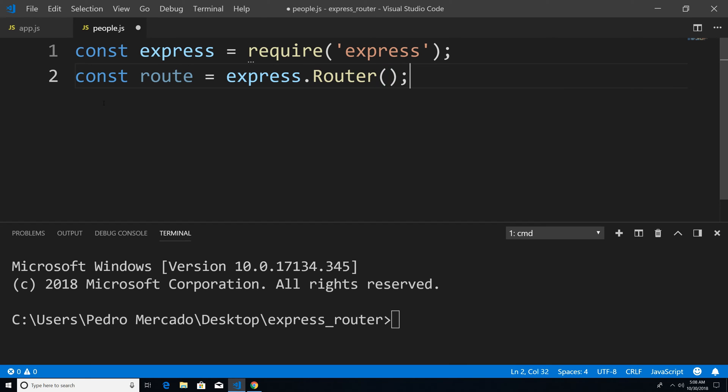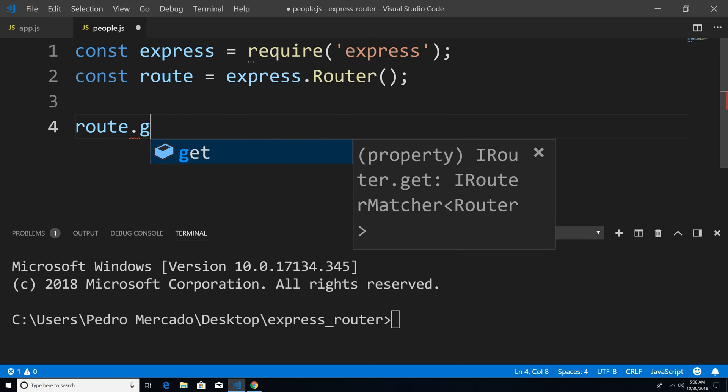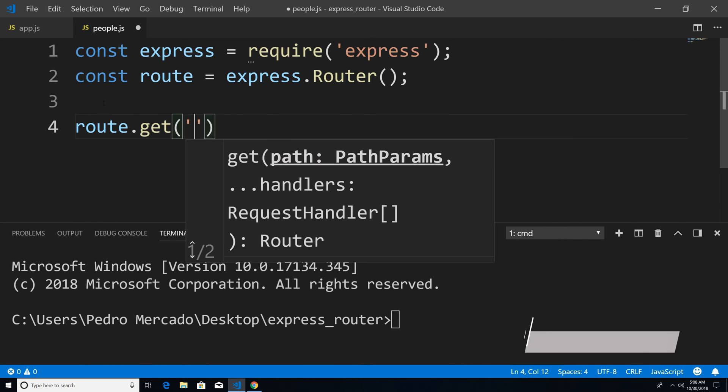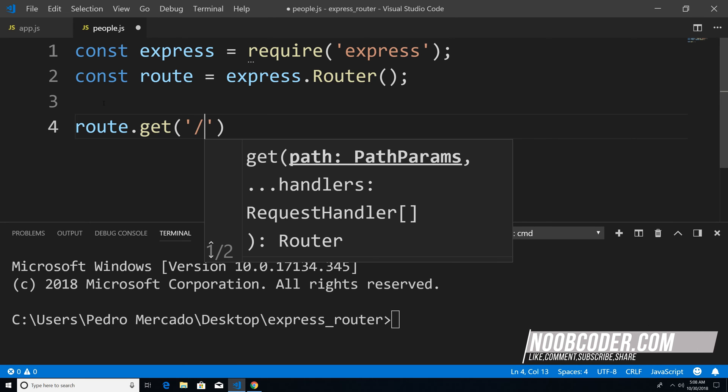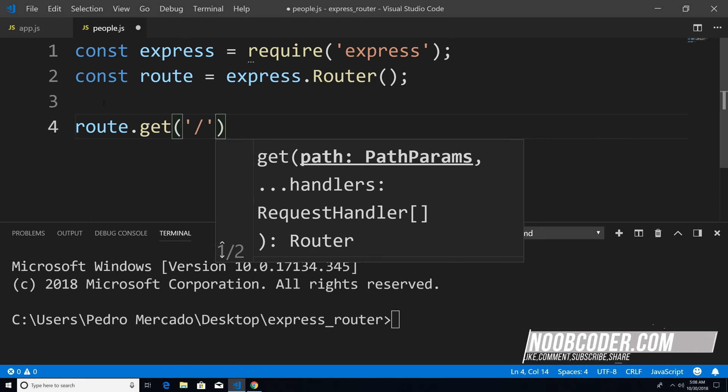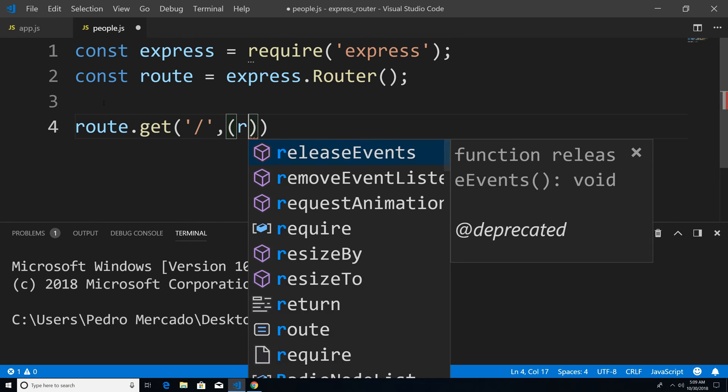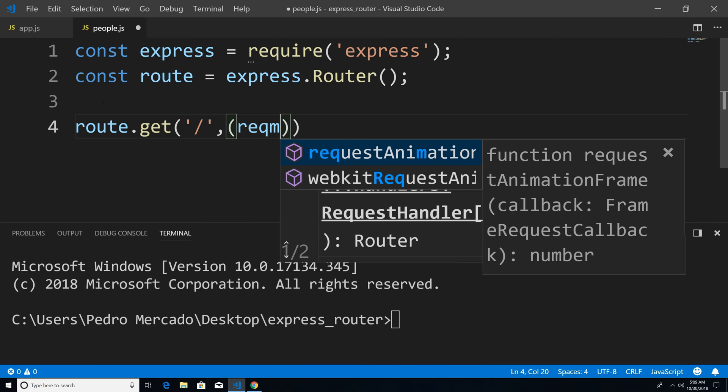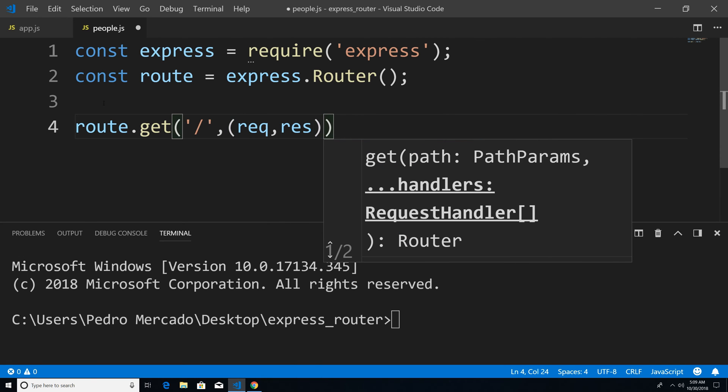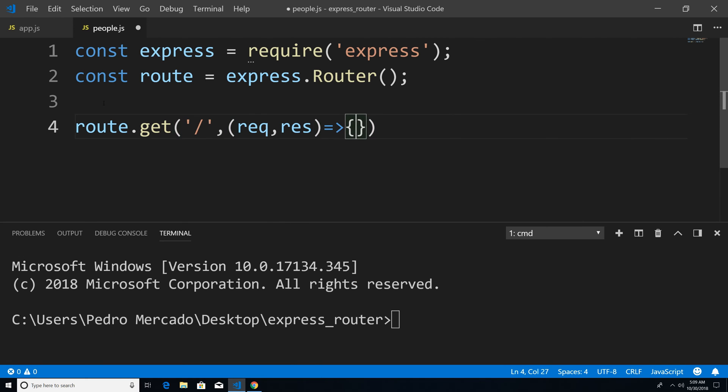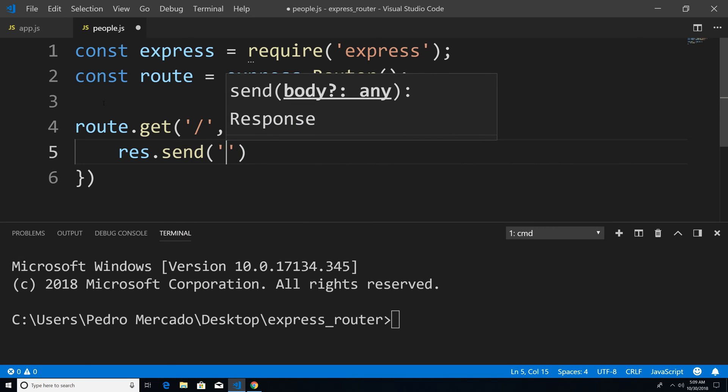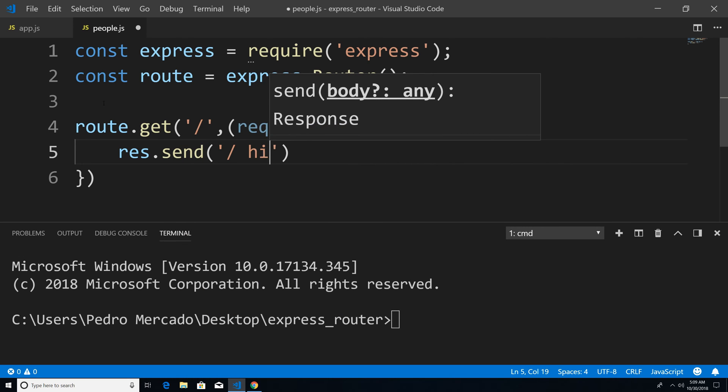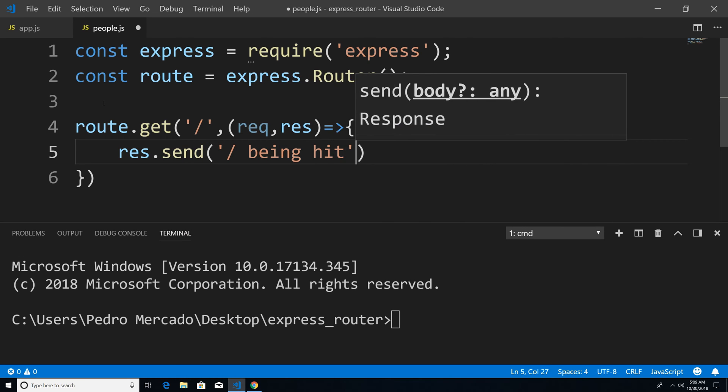So now that we have our router instance, what we can do is set up our routes. So we already know how to do that. So I can say route dot get. And we're just going to give it the path. And we're going to give it the callback. So the request object, the response. And we're just going to say res dot send forward slash being hit.